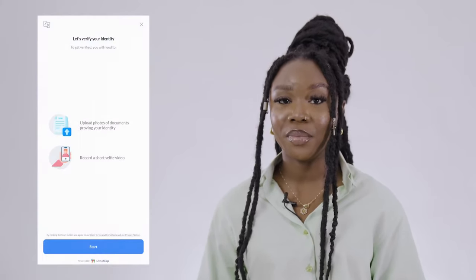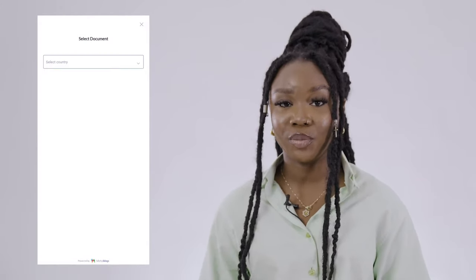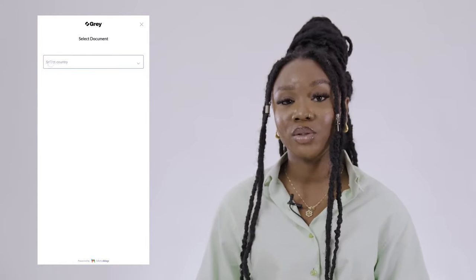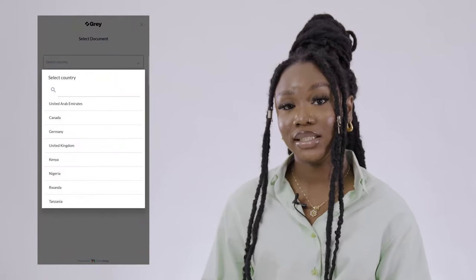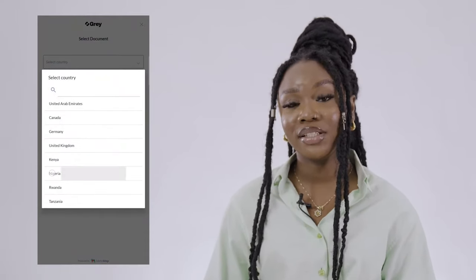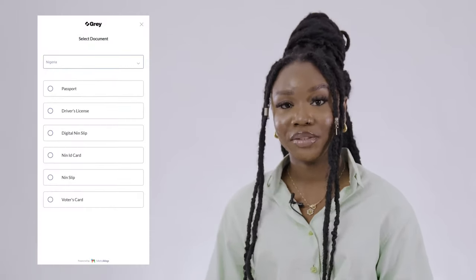Be sure to select the right country on the form before choosing a document. For example, if you want to upload a Nigerian-issued ID, ensure that you select Nigeria as the country.